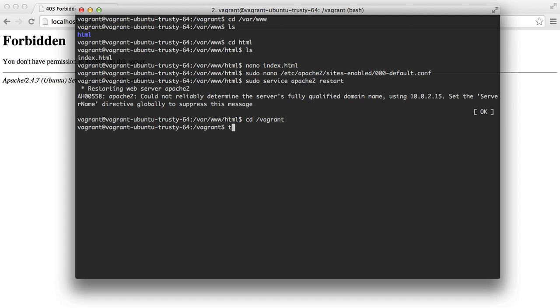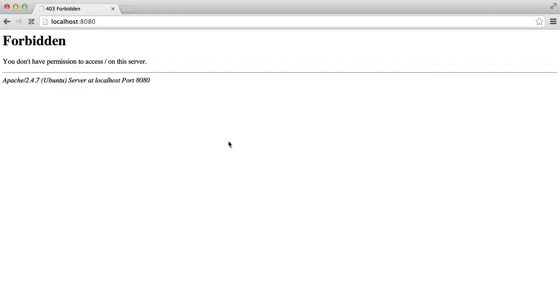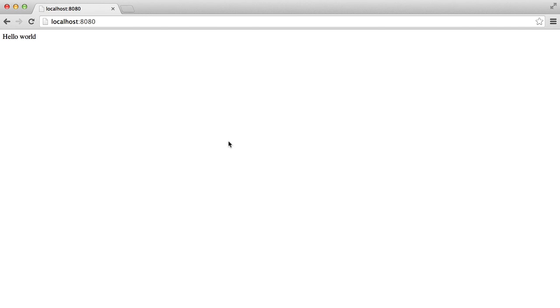If we were to say touch index.html, and let's edit that, hello world. And there we go. Our site is working.